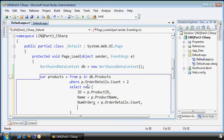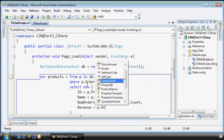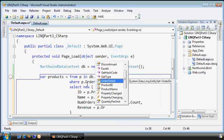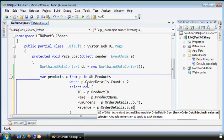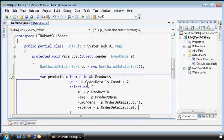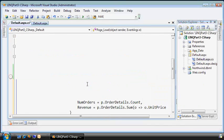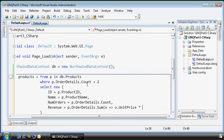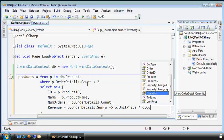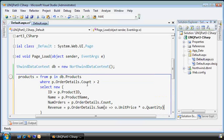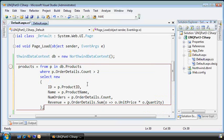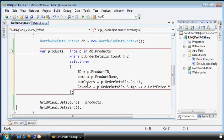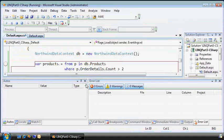So, we have the product ID, we'll get the name, we'll get the number of orders, and we'll get that from the order details count. I should spell that correctly. And finally, we'll get the revenue, also from the order details, but this time we'll sum up using a lambda function by taking the unit price and multiplying that times the quantity. So, that's something a little more interesting. And let's run it, see what it looks like.